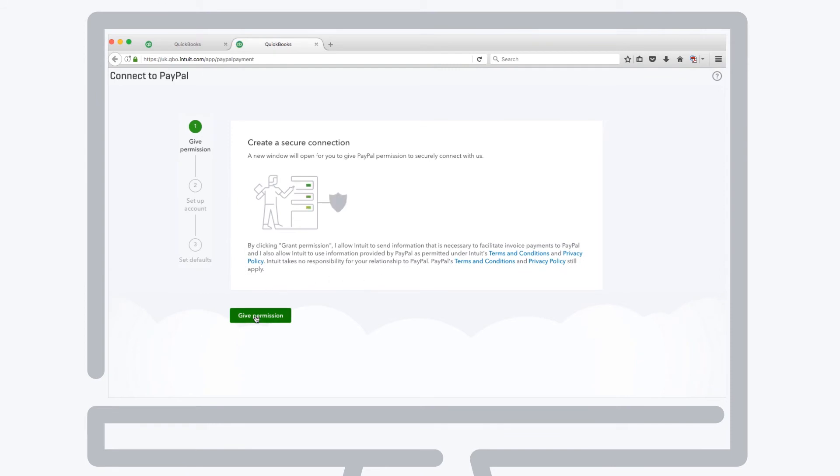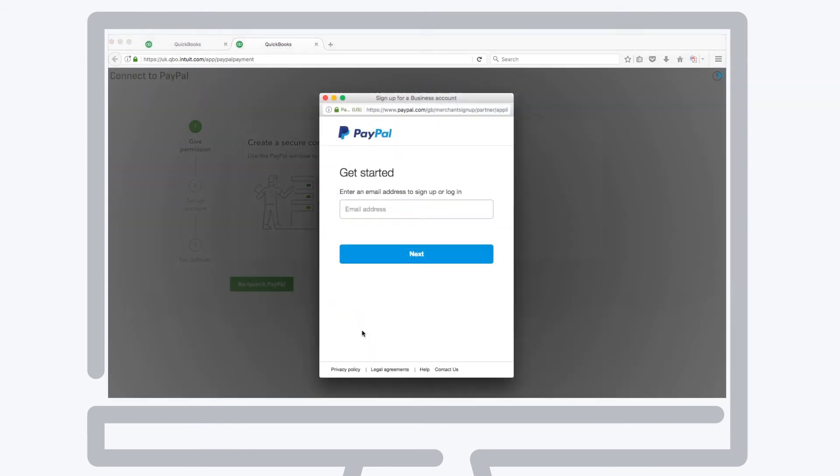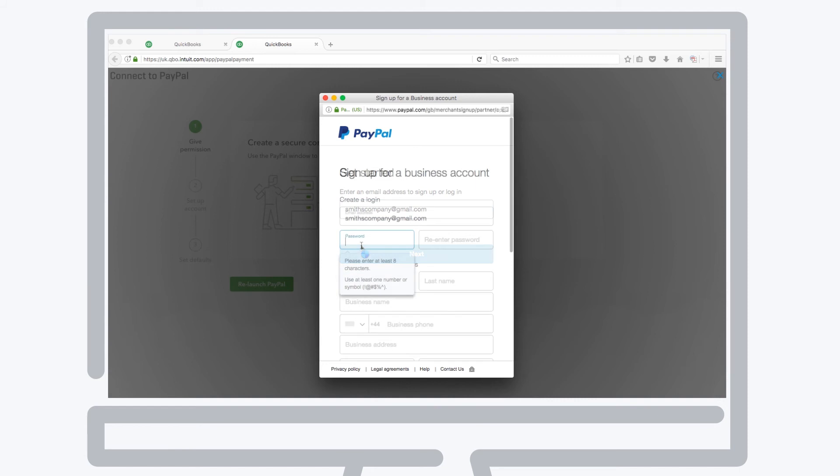Enter your email address. If you already have a PayPal business account, make sure it's the same email address associated with your PayPal account and login. If you don't have a PayPal account, you can set one up from here just by following the on-screen instructions.